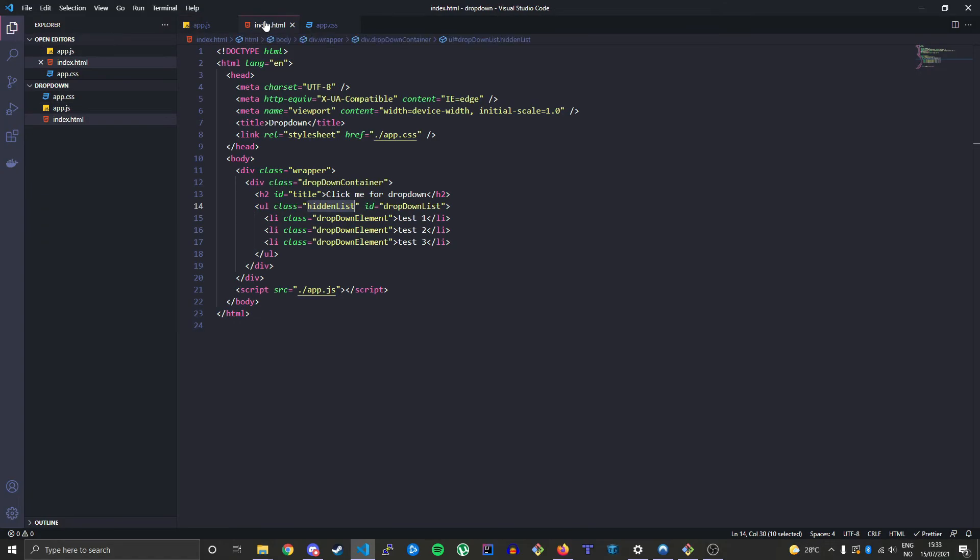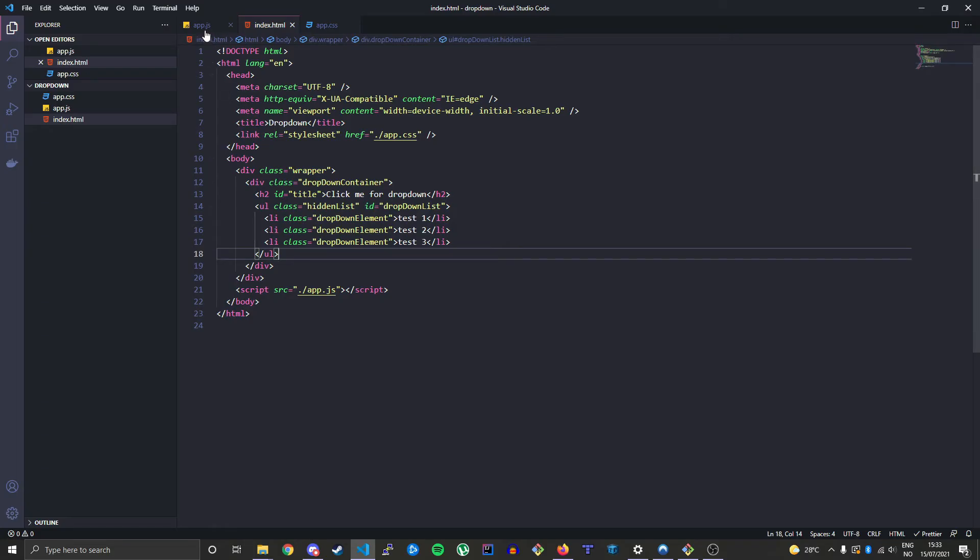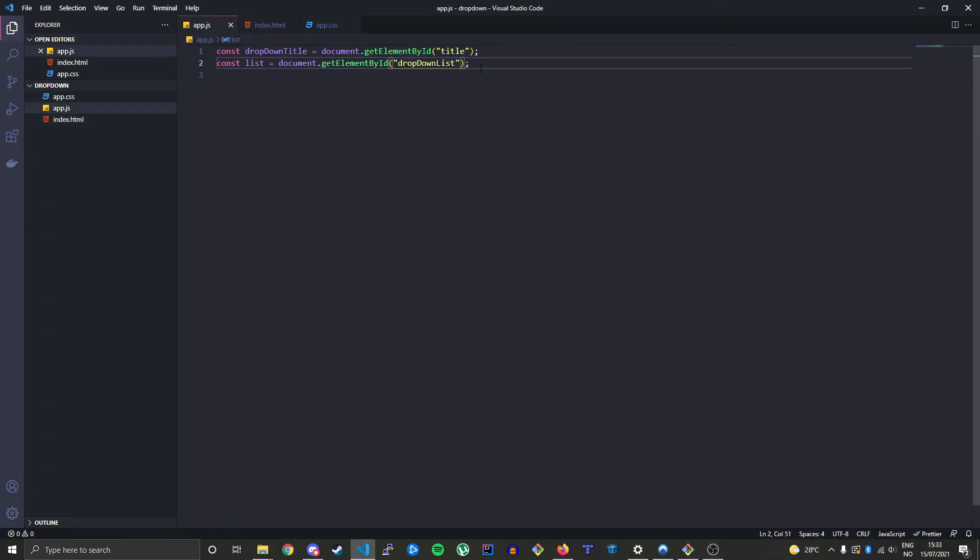And then we'll create another variable called list. Same syntax. Get element by id, and it's called dropdown-list. So this is the element we're gonna toggle on. So we need to make a variable for that.